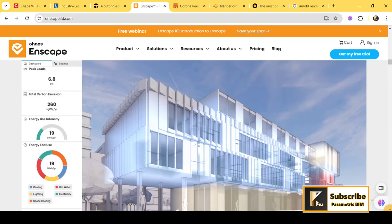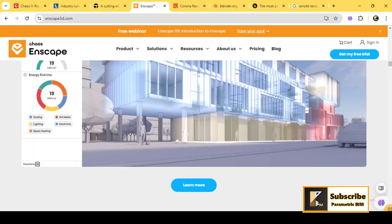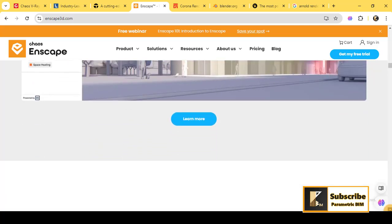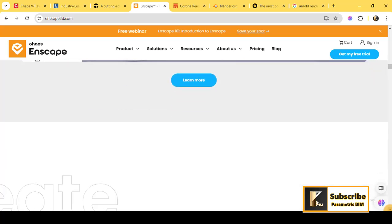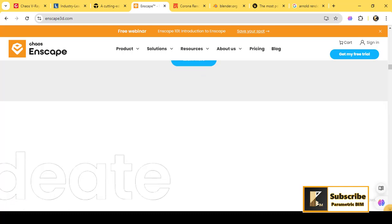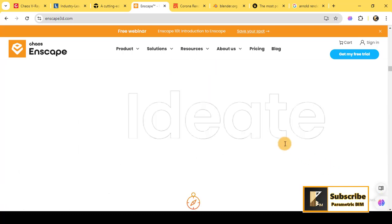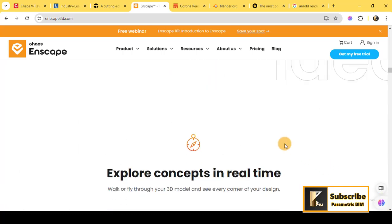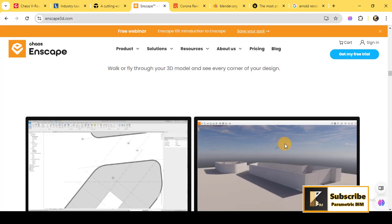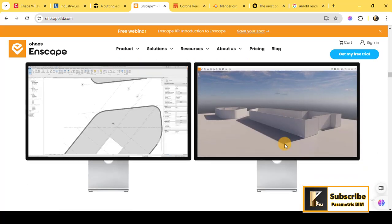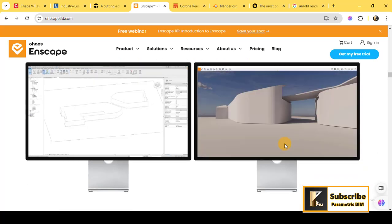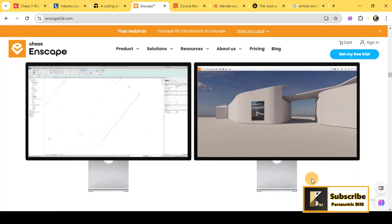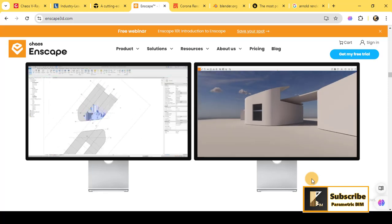This makes it an excellent tool for presentations and quick visualizations, especially when time is of the essence.